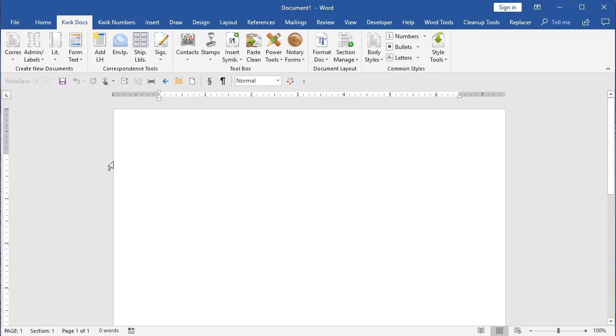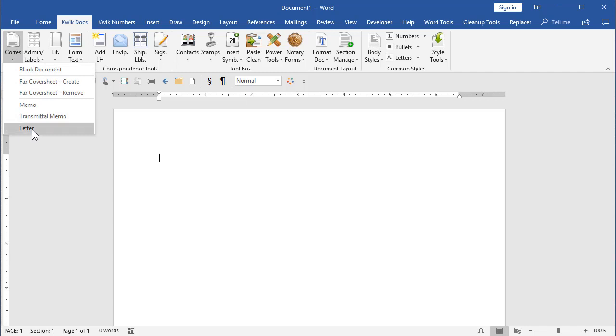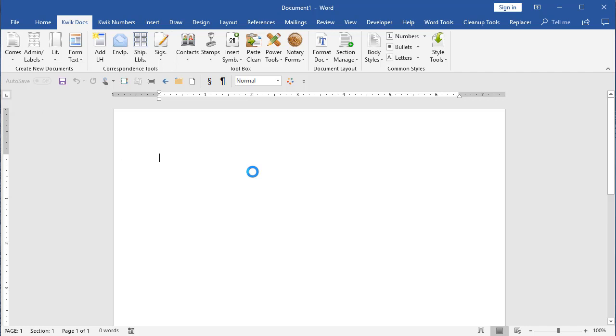And to create a letter, I'm going to go to the correspondence one and just tell it I want to do a letter. The correspondence one holds different types of correspondence. I'm going to do a new letter.